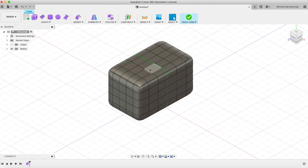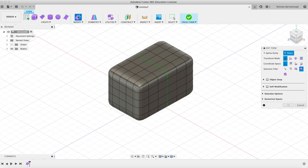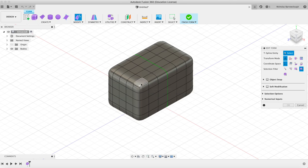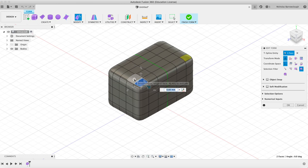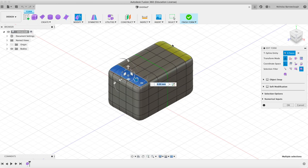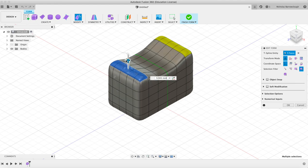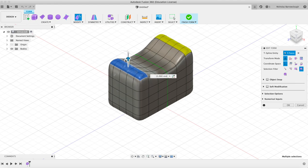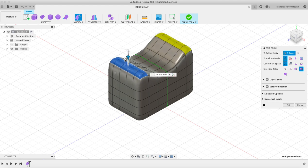You see now we have this line running down the middle. If I go to modify, I can grab hold of vertices, edges, or faces. If I select, holding down shift, a bunch of faces here, you'll see because I have symmetry turned on, whatever I do on this side is being replicated on the other side.